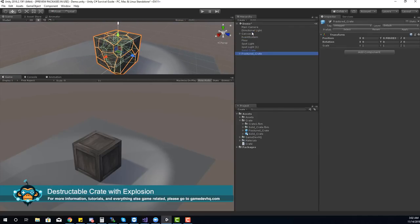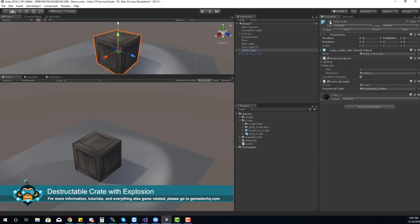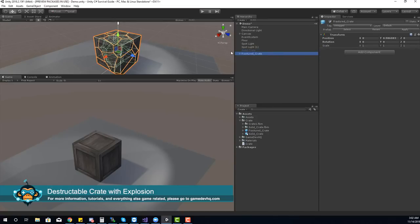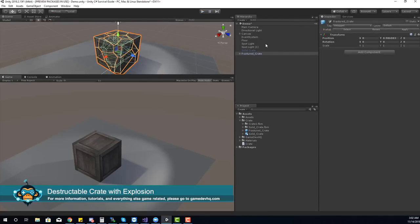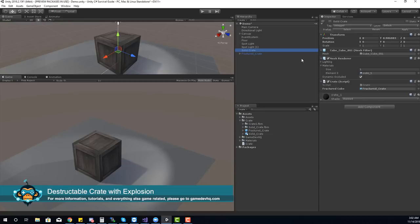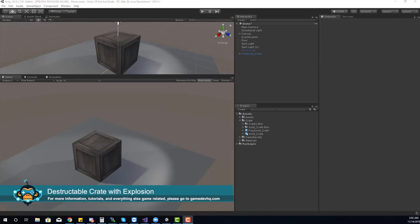Now I'm going to turn off the solid crate, and you'll see that the fractured crate looks just like it. Because there's now physics and gravity, pieces of the box can interact with each other and fly off. Through code, we can create the smoke and mirror effect and explode the cube. To get started, we're going to create a crate behavior — let's create a new C-Sharp script and call it Crate.